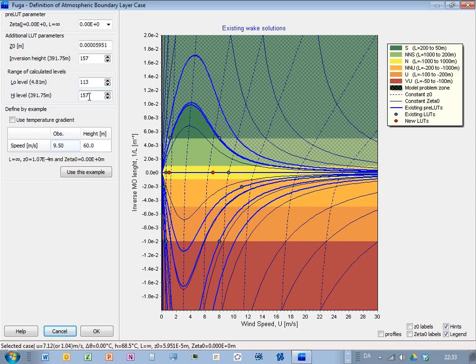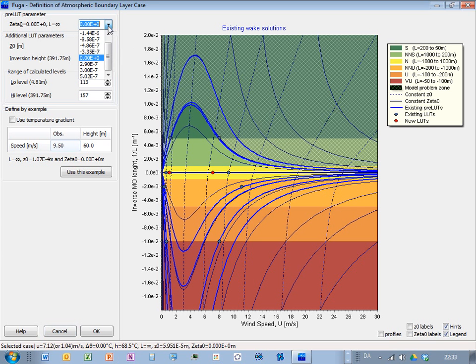And then there's a stability parameter here, which is the surface roughness divided by the Monin-Obukhov length here. And there's a list of pre-calculated solutions, we call them preliminary lookup tables.